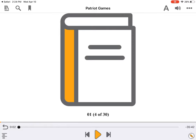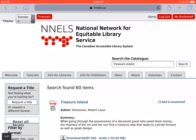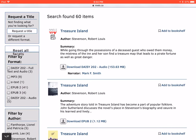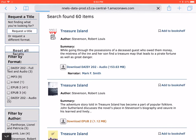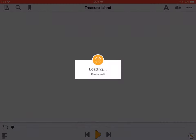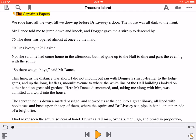EasyReader can also narrate books without audio. Here, we're looking at the record for Treasure Island on the Nels website. When we press Download EPUB, we're asked where to store the book. You may need to press More first, but we're going to select Open in EasyReader. Treasure Island is now open in EasyReader, showing up in the Reading pane. To start reading, all we need to do is press Play, found at the bottom of the screen in the middle.